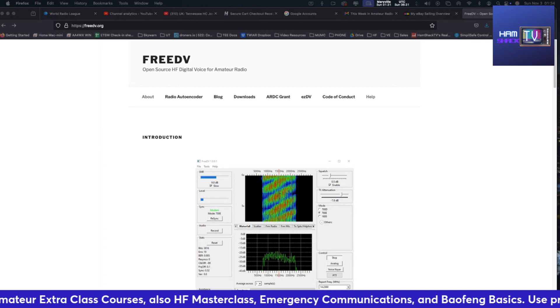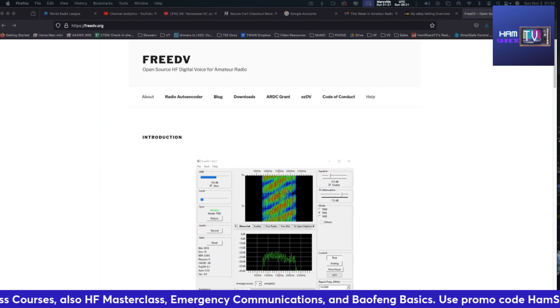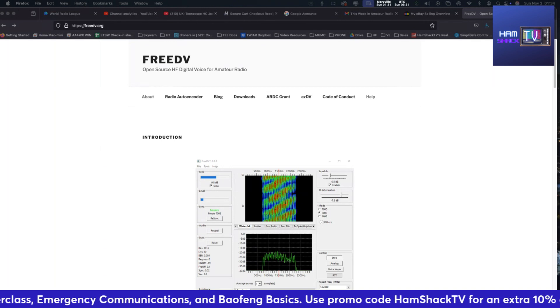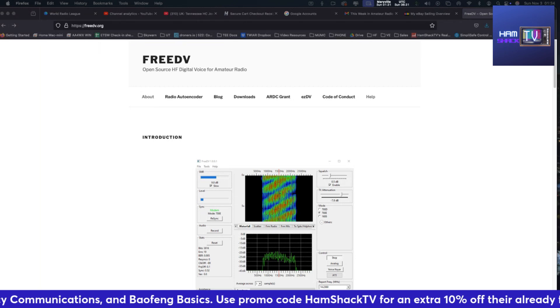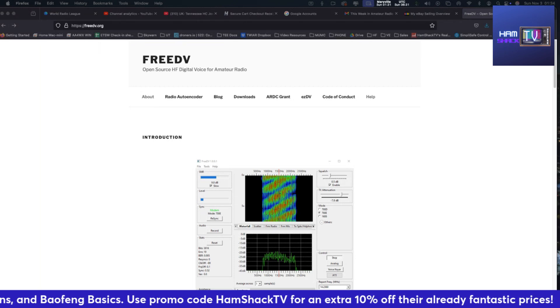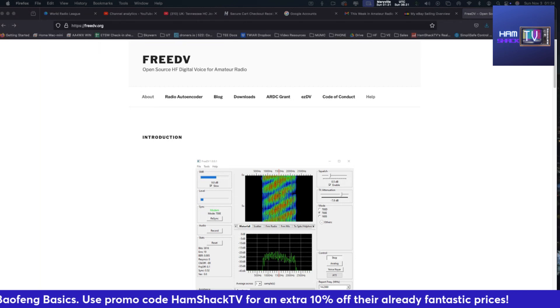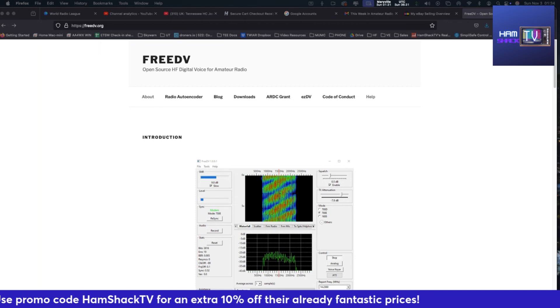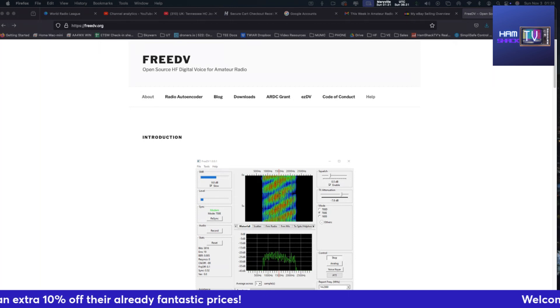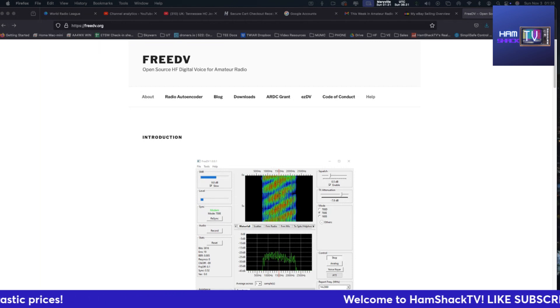Whether you're a seasoned operator or just getting into digital modes, this new FreeDV update is worth checking out. The enhancements in voice quality and the extended range could really elevate your communication game on HF. If you want to learn more about FreeDV and download the latest version, check the link in the description down below.